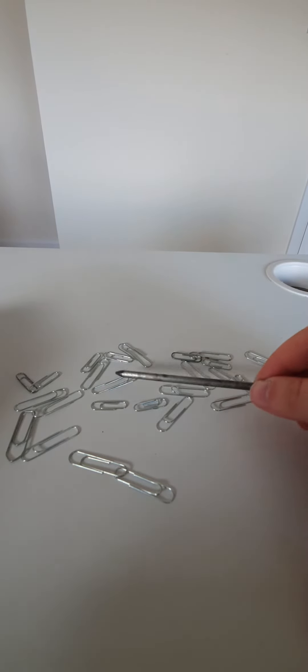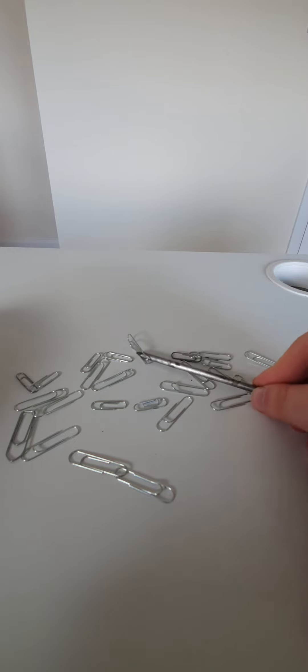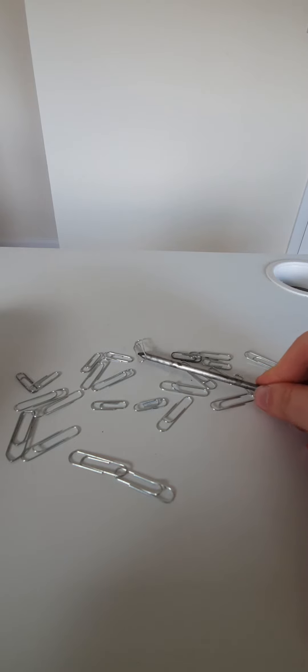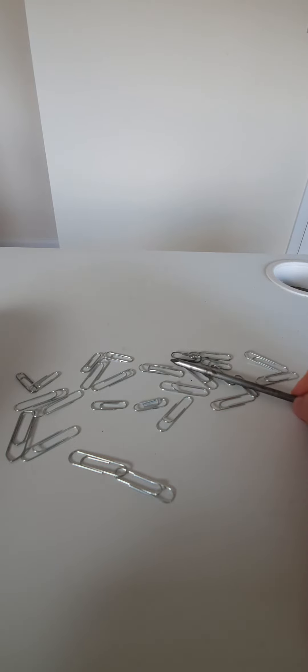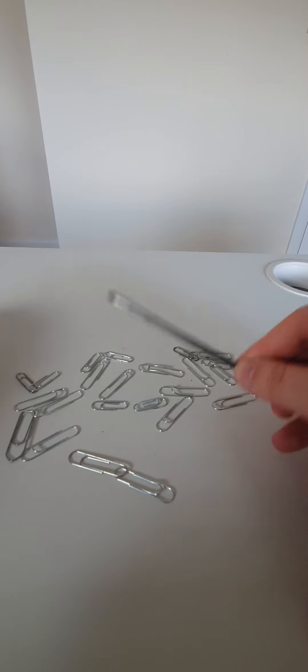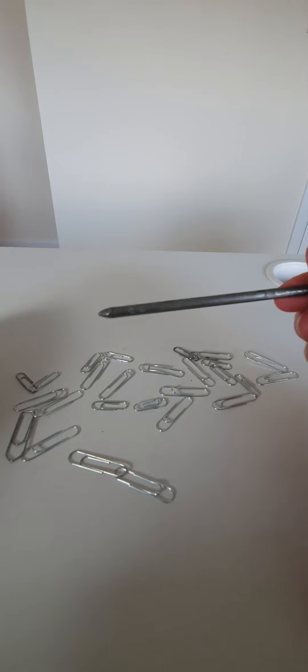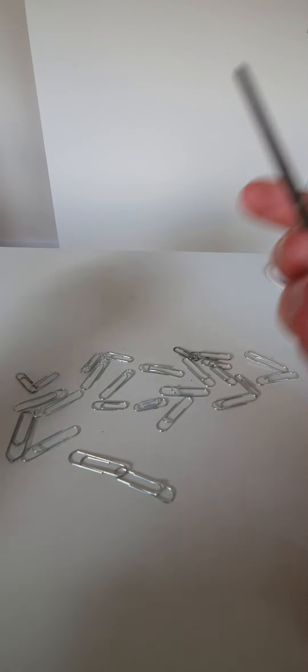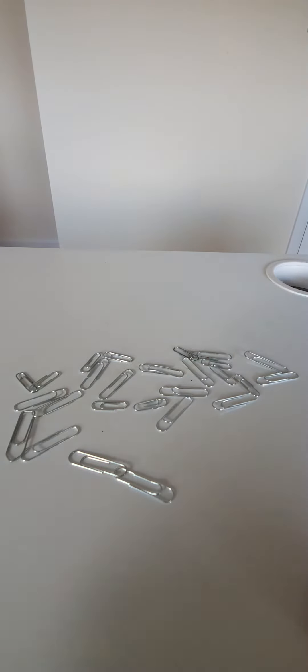So again, this is an iron nail. At the moment, you can see that I cannot pick up any of the paper clips which are magnetic. So currently my iron nail is not a magnet, and you can't do this